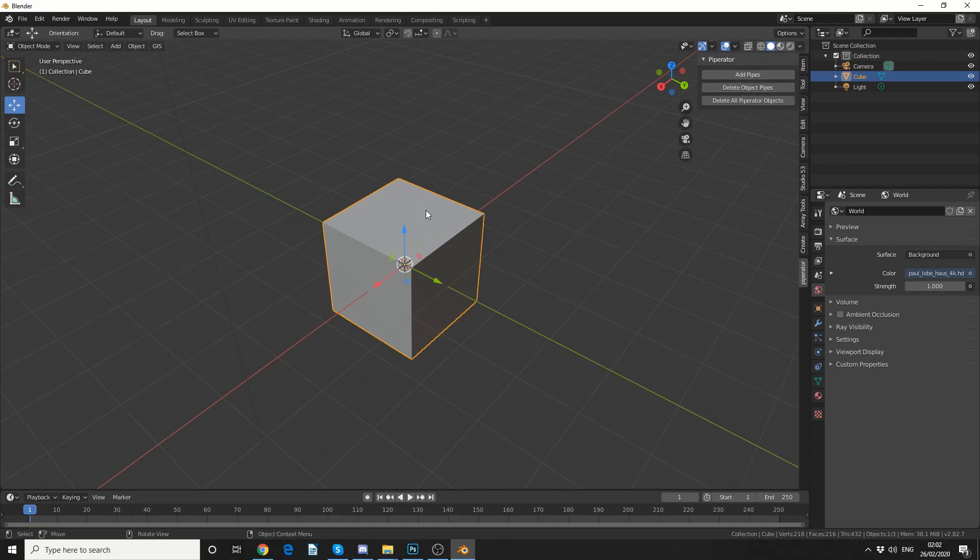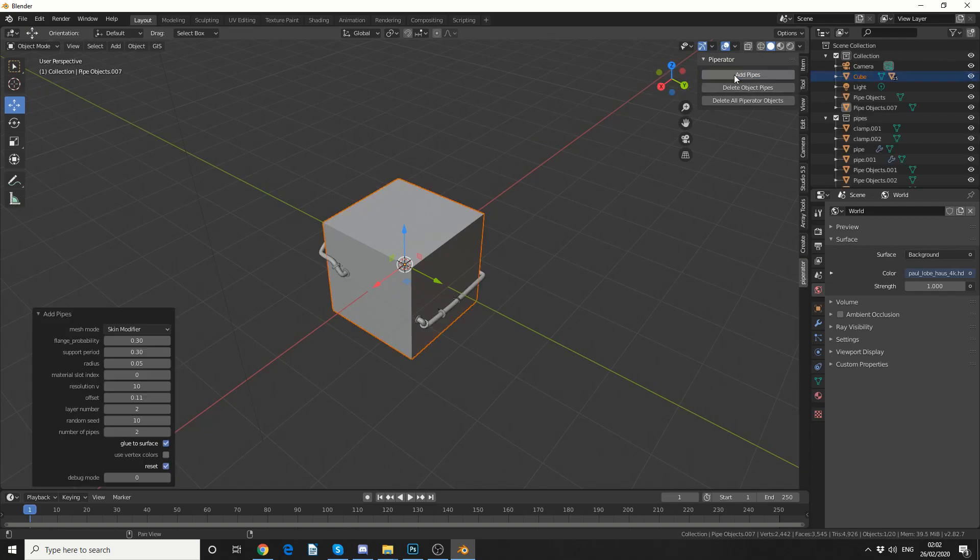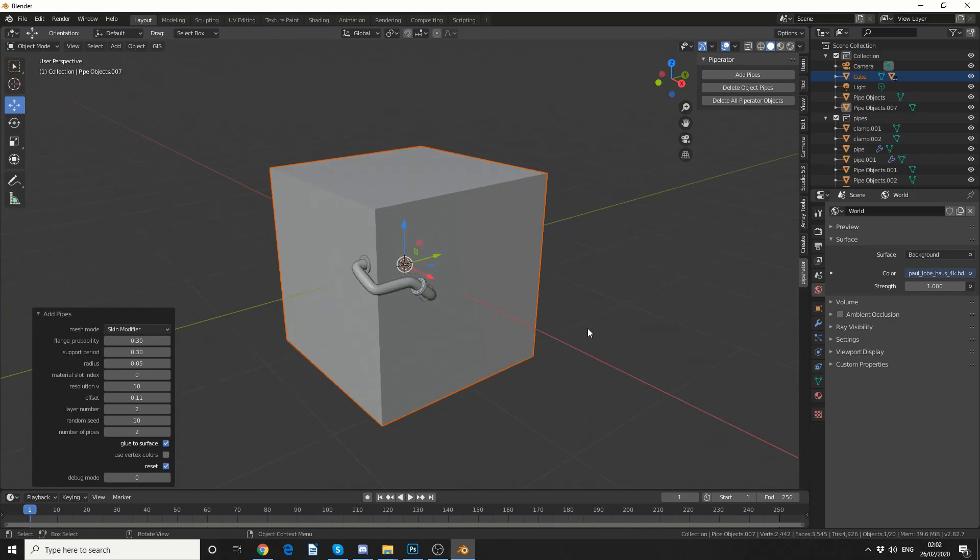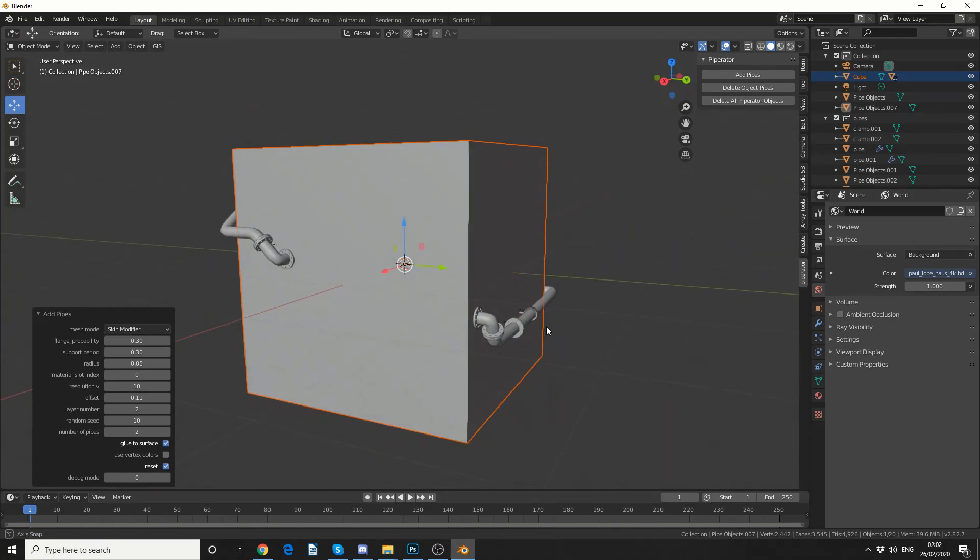And all we do is make sure we have the object selected and add pipes. So you can see straight off the bat it generated two different pipes.